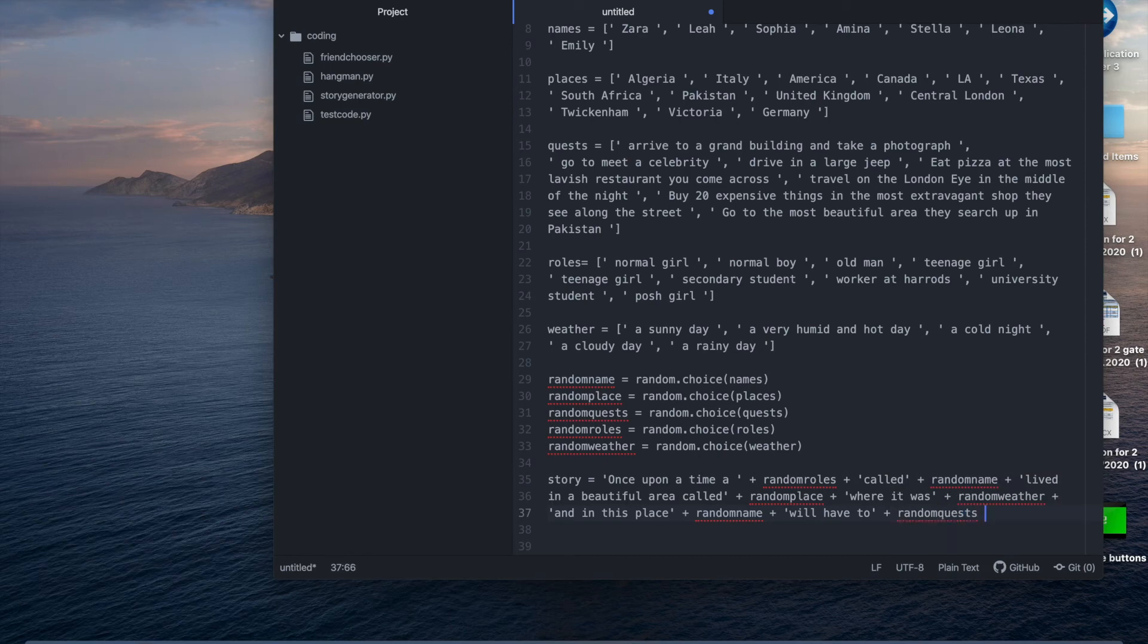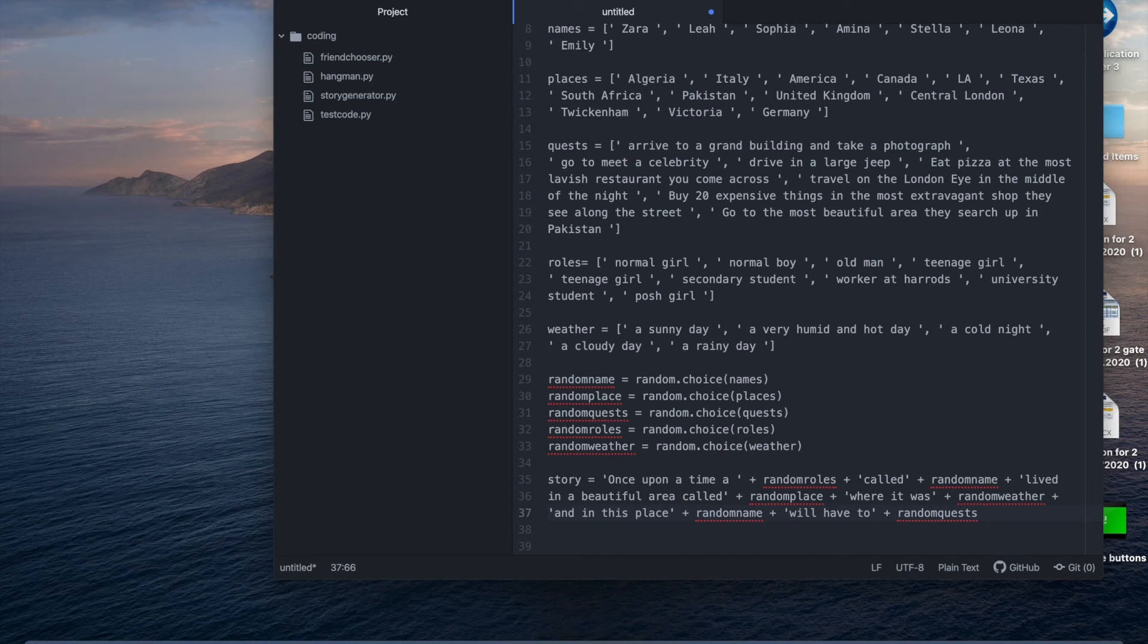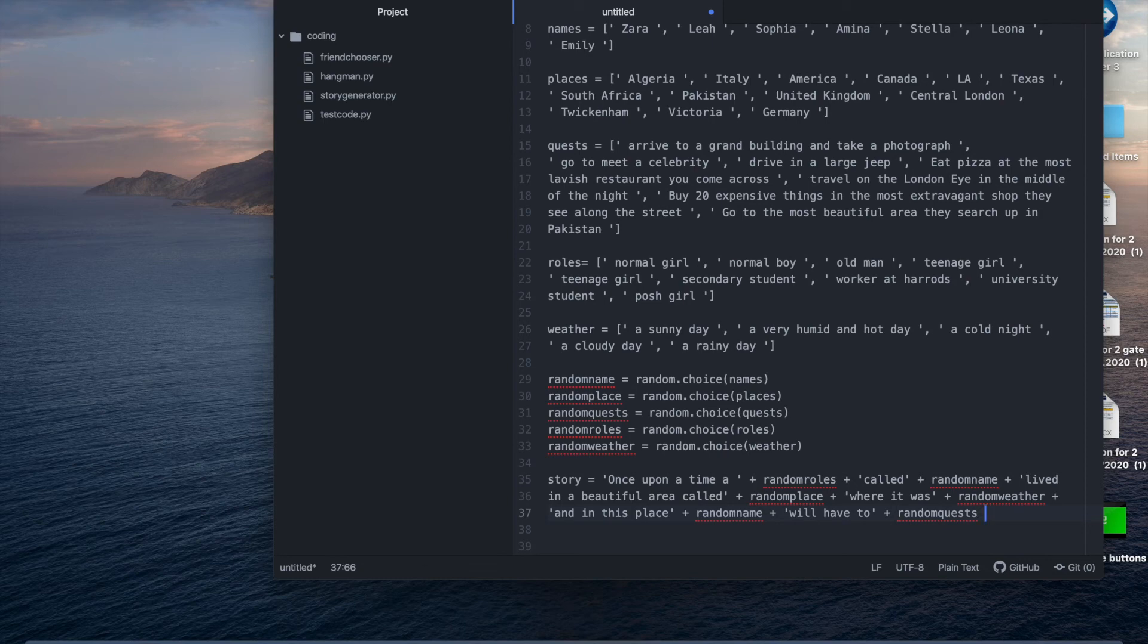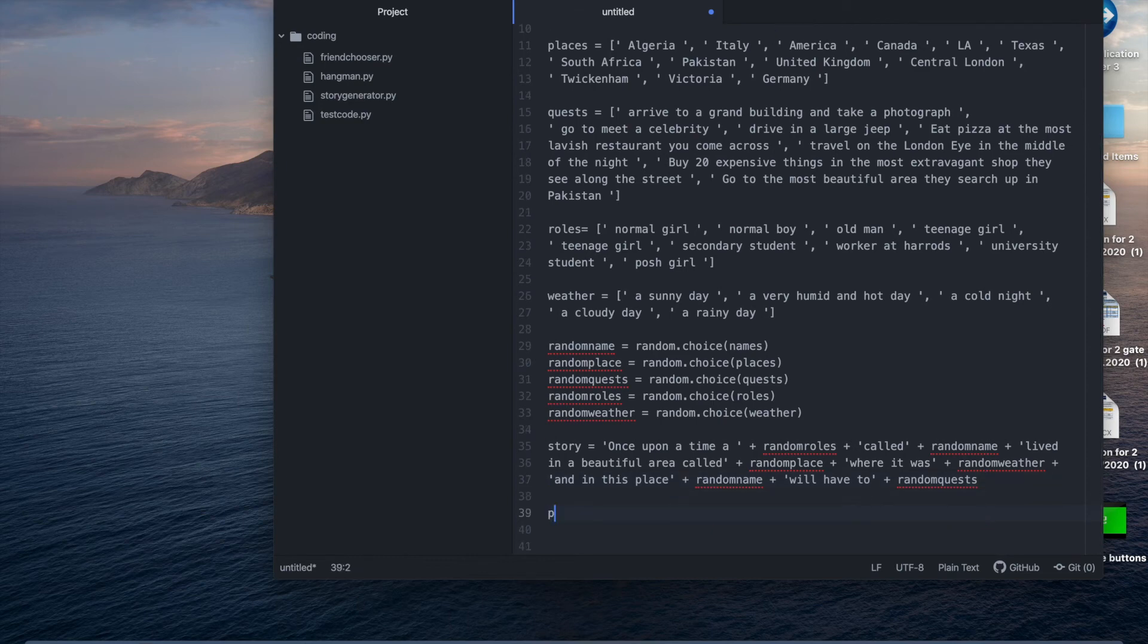Okay for the very last piece of this program we'll have to make the print function to actually make our story appear on the screen. The first story you make might seem like nonsense or unusual. You could just adjust the code and lists to make it fit in a certain theme. For example if you want to make the story about winter make all of your names roles quests and places and other related to the frost or winter or something cold. We're just going to write print story.